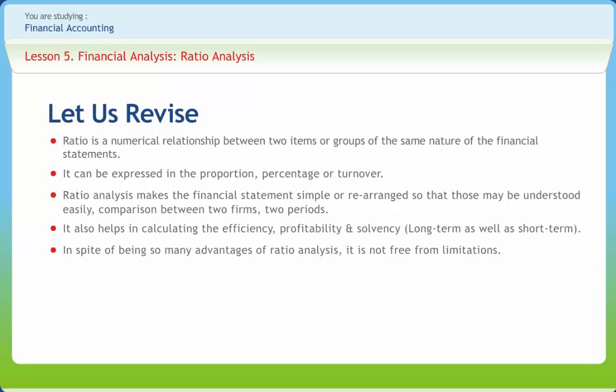It also helps in calculating the efficiency, profitability, and solvency, long term as well as short term. In spite of being so many advantages of ratio analysis, it is not free from limitations. These are, in ratio analysis, the qualitative aspect has been ignored. Price level changes affect the ratio. Standard ratios cannot be determined easily. Financial statements are window-dressed. Ratios are based on past performance.